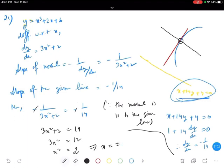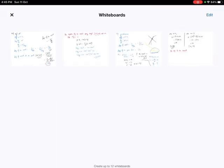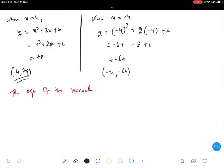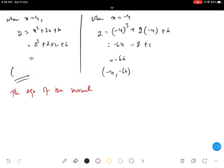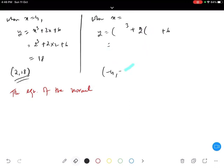The correct x values are plus or minus 2. For x equals 2: 2³ plus 2 times 2 plus 6 gives 8 plus 4 plus 6 equals 18, so the point is (2, 18). For x equals minus 2: minus 2 cubed minus 4 plus 6 gives minus 8 minus 4 plus 6 equals minus 6, giving the point (minus 2, minus 6).